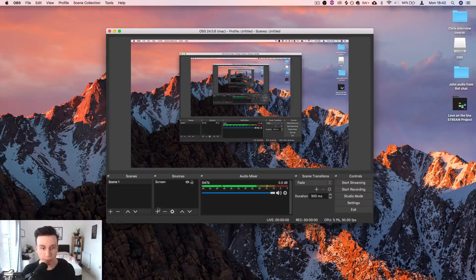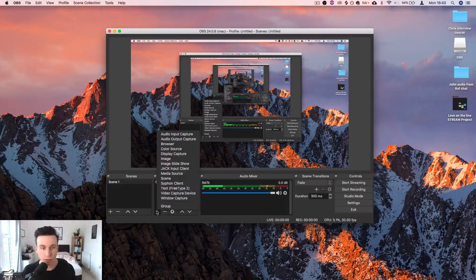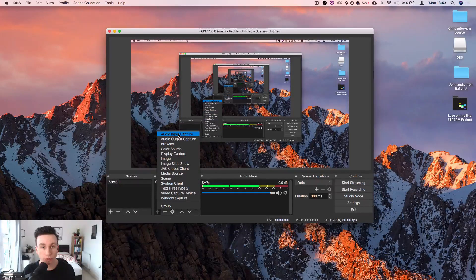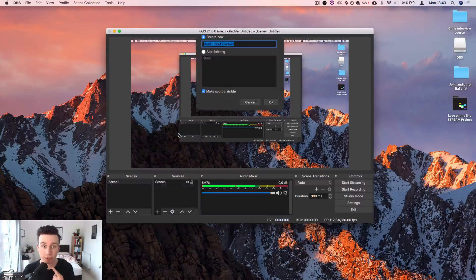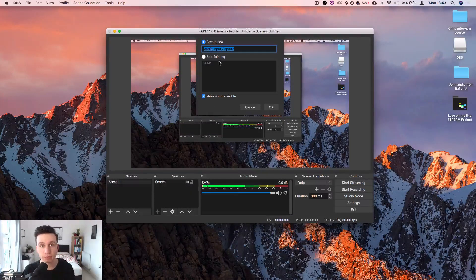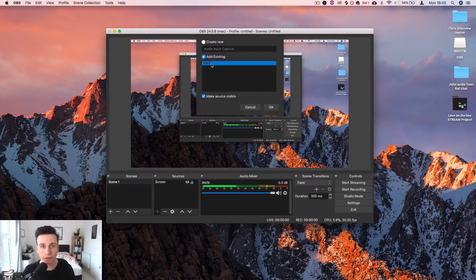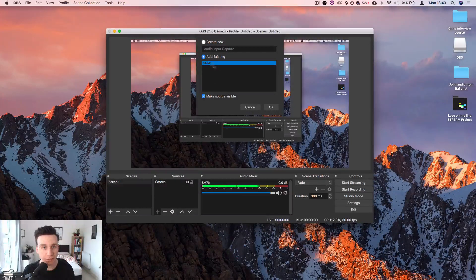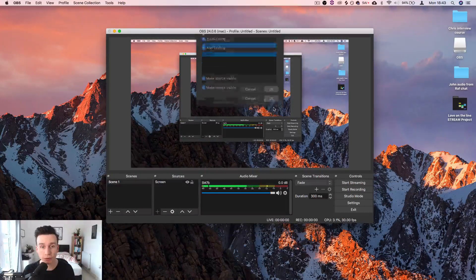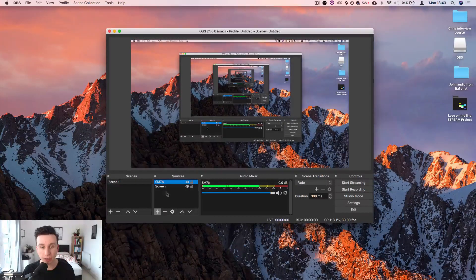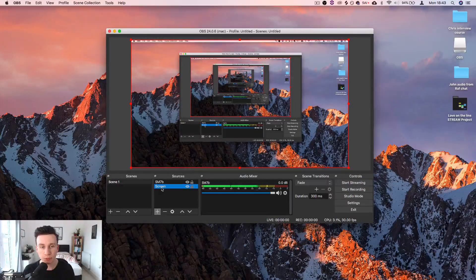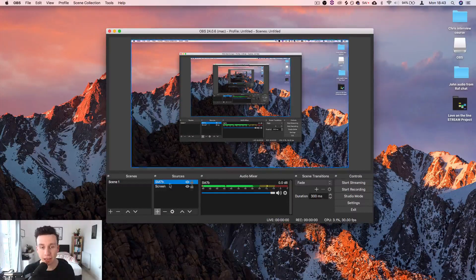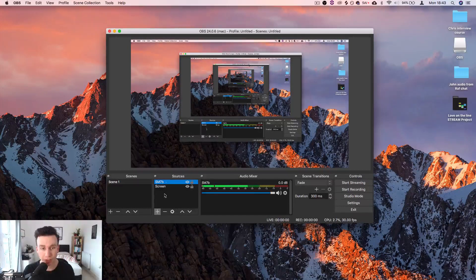The next thing that I want, I want people to be able to hear my microphone. So add existing SM7B. You see, the renaming is really important. There we go. So currently people can see the screen and they can hear my voice.